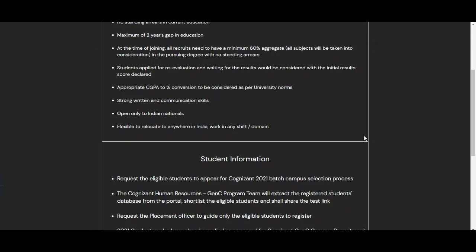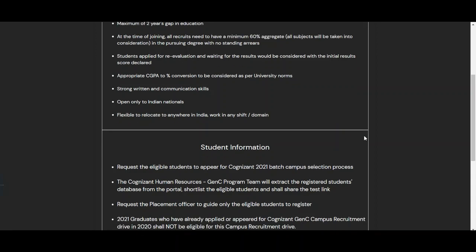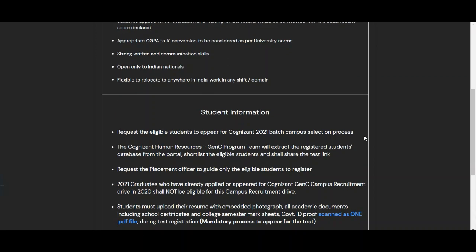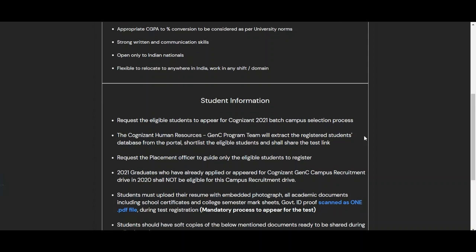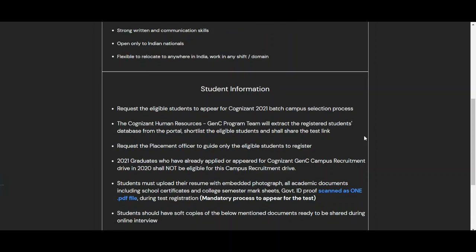Students applied for re-evaluation and waiting for results will be considered with the initial results declared, and appropriate CGPA to percentage conversion will be as per university norms. Strong written and communication skills are expected. This opportunity is open only to Indian nationals, and candidates must be flexible to relocate anywhere in India and work in any shift or domain.